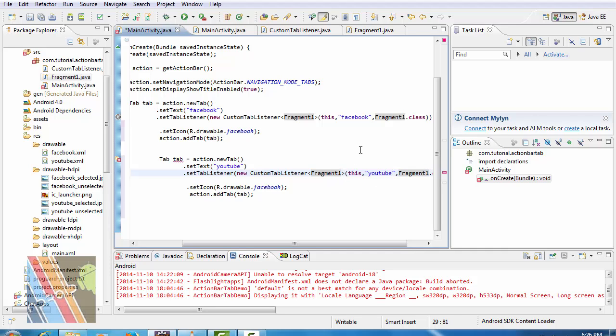Create a new class Fragment2.class to handle the YouTube tab content.